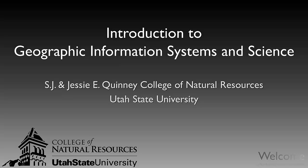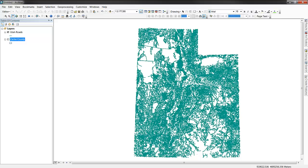Welcome to the Introduction to Geographic Information Systems and Science lecture series developed by the Quinney College of Natural Resources at Utah State University. In this short example, we'll review the use of the Geoprocessing CLIP tool available in ArcGIS.